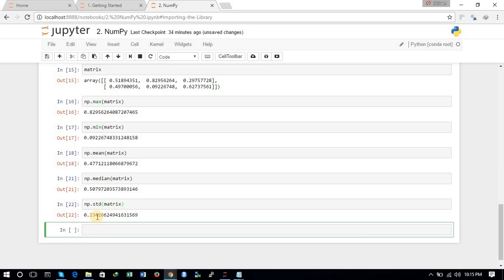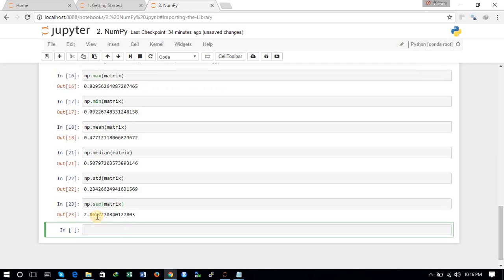You can get the sum of all elements in the array using the np.sum command. np.sum is used to get the sum of all observations of these elements.